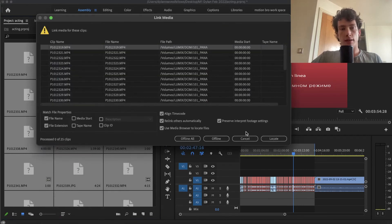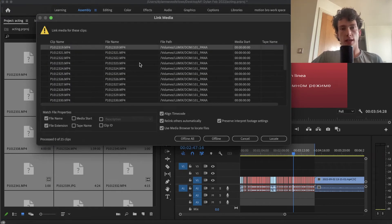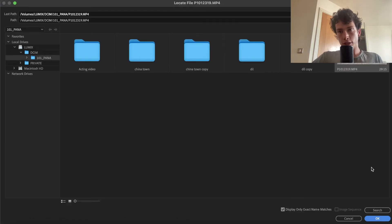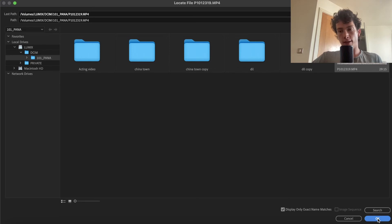The same process happens again. It shows you all the files that need to be relinked. Click locate, then it will show you one matching name for the clip that needs to be relinked.